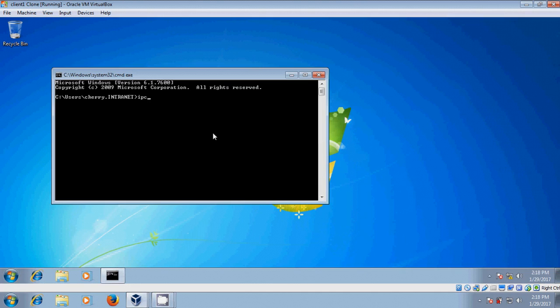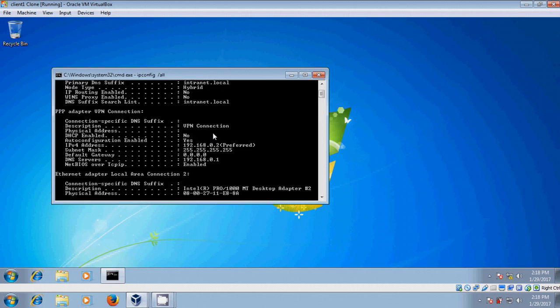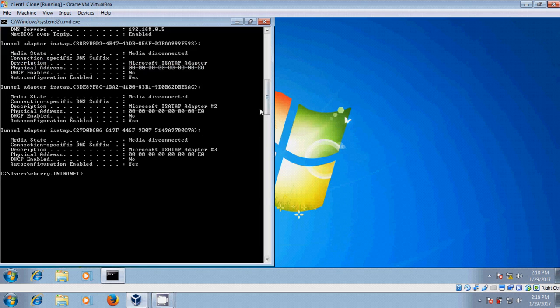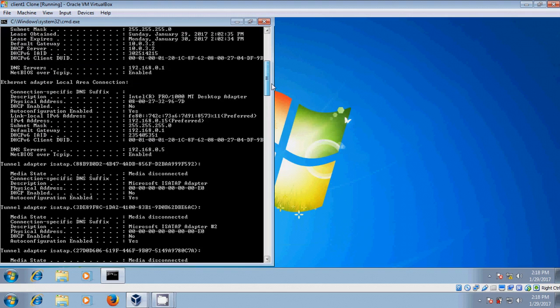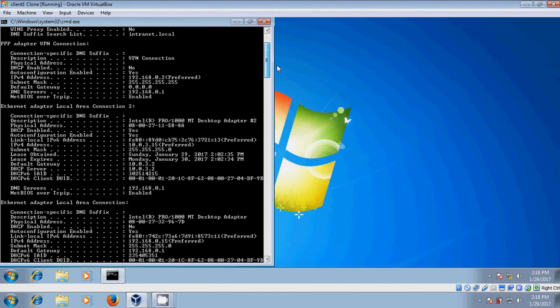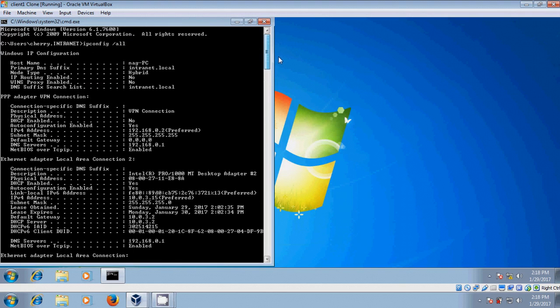Type ipconfig. And here you can find the PPP adapter VPN connection with IP address.